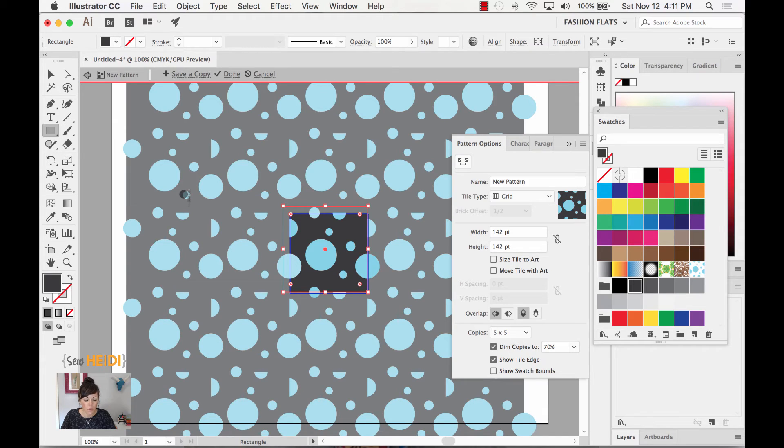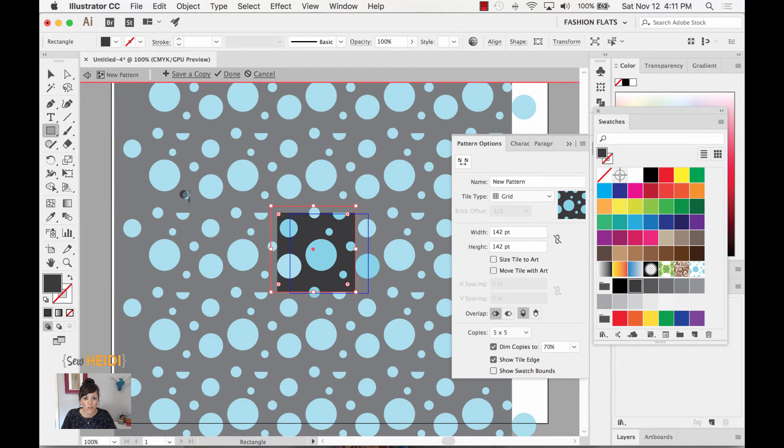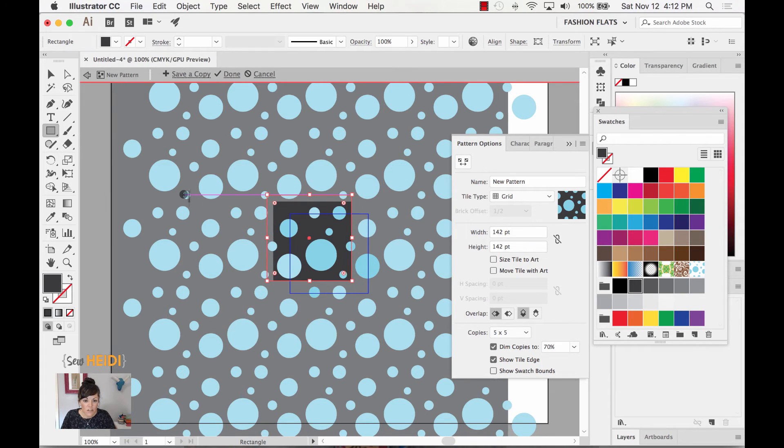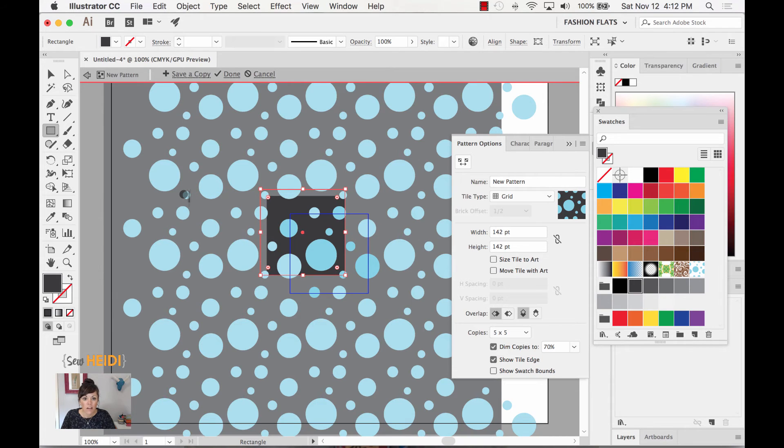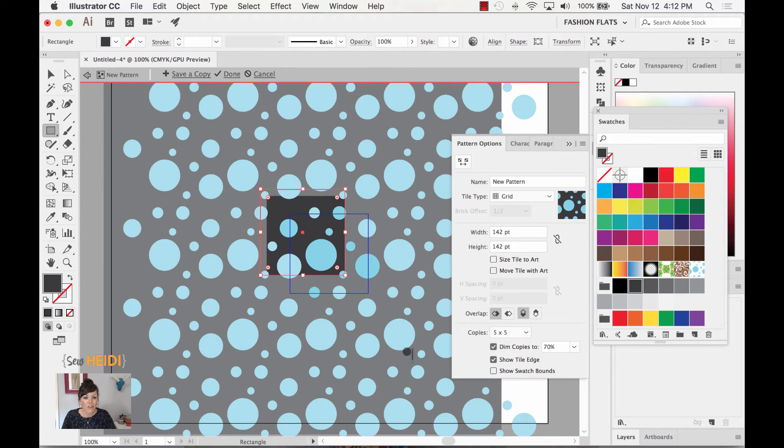So I'm going to nudge this rectangle over to the left and up. So you can just nudge this over to the left and up enough until you see none of your pattern motifs are getting cropped off. And I know it seems really weird.